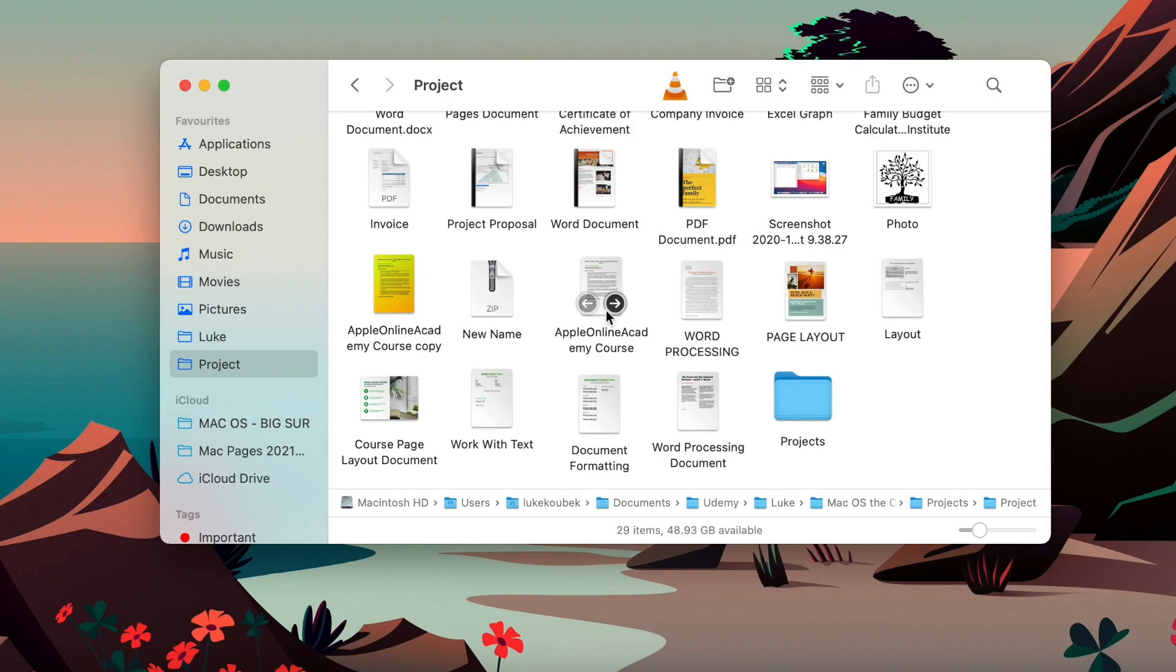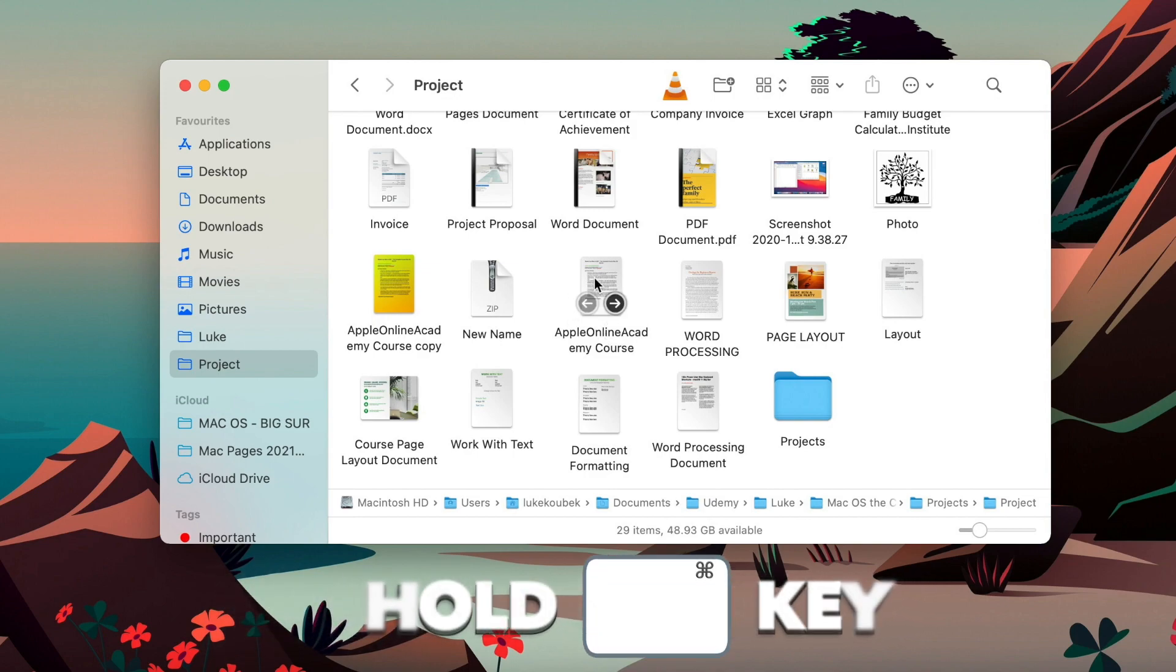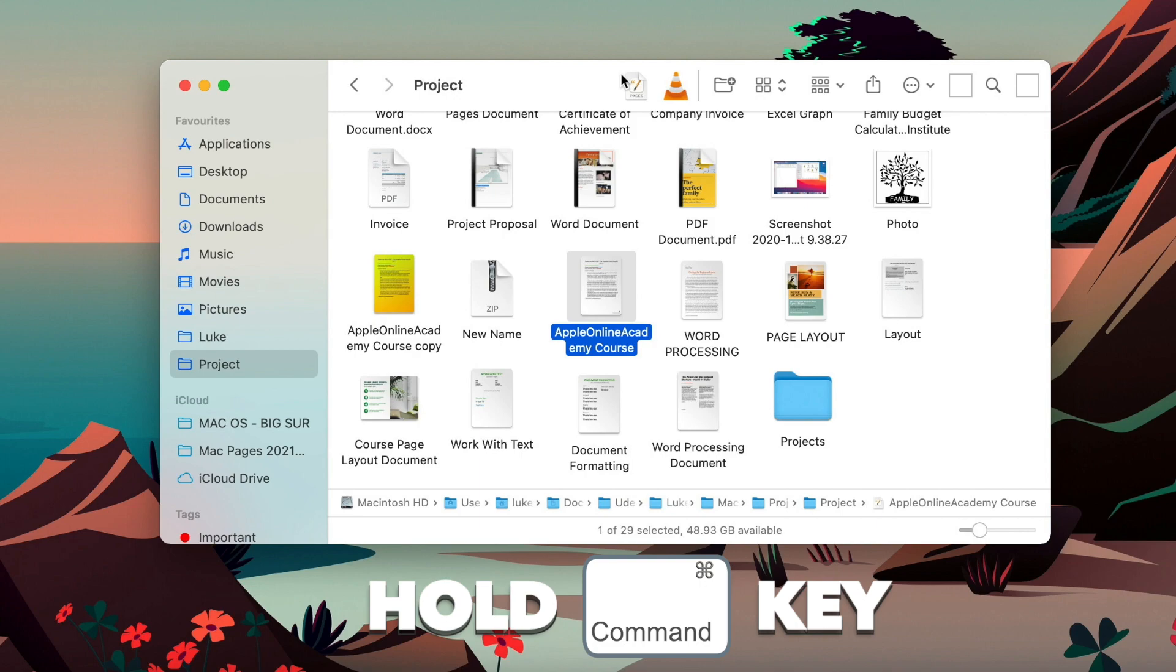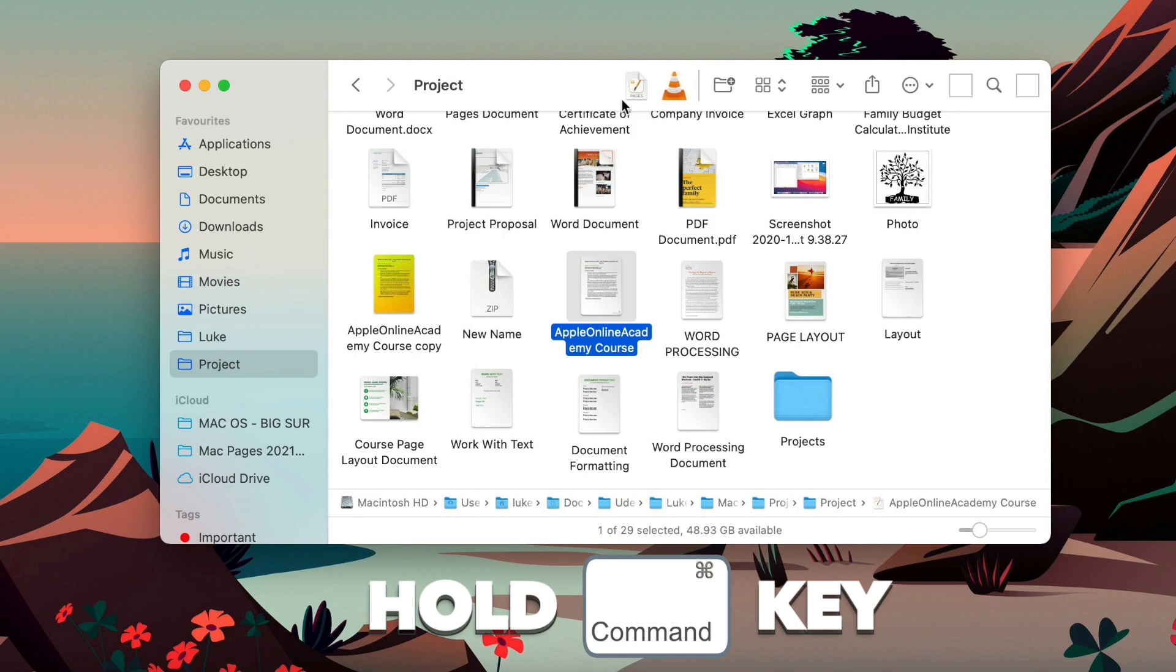So take any file or folder you want, hold command key down on your keyboard and drag it up. And it creates a shortcut to that file.